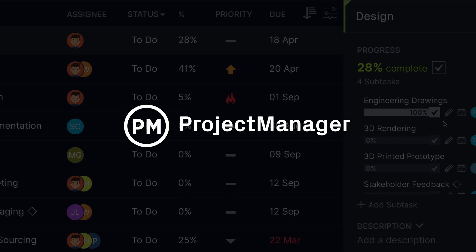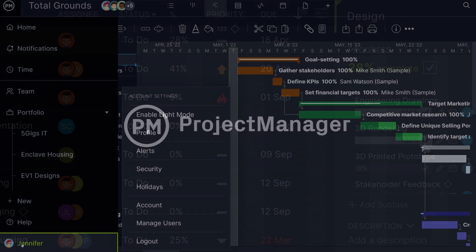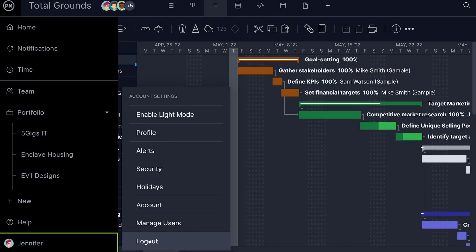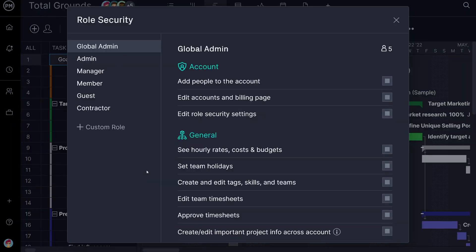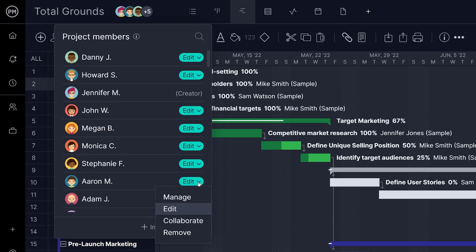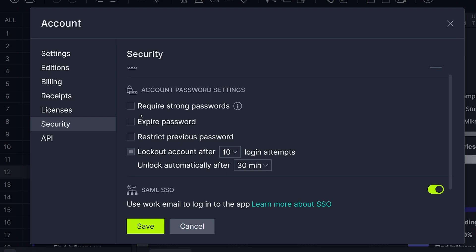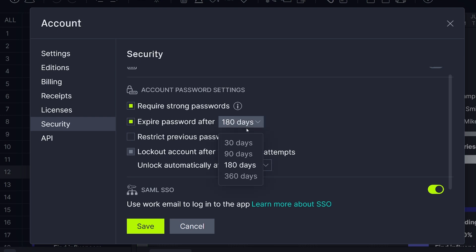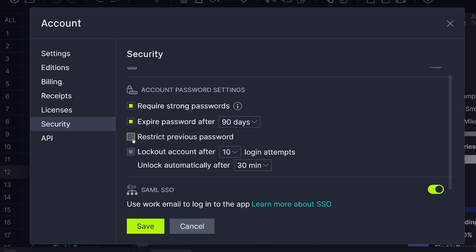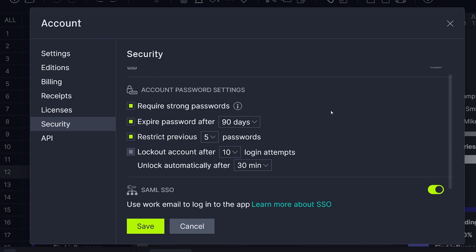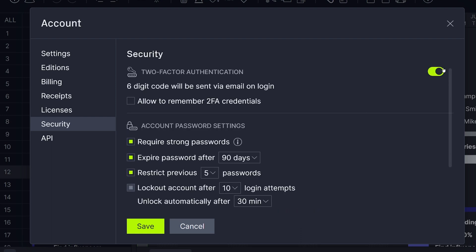Project Manager gives you control and flexibility over your security settings. Access can be managed at both the account level as well as on a per project basis. On top of this, our software provides additional levels of security and customization with strong password policies, two-factor authentication, SAML single sign-on, and more.